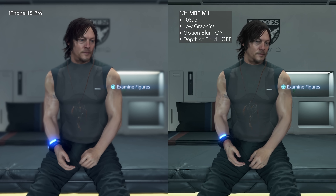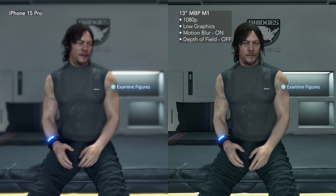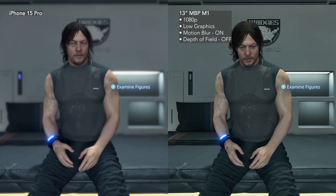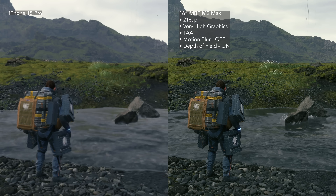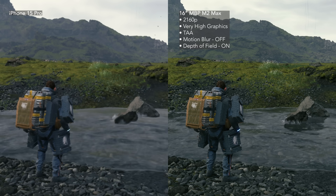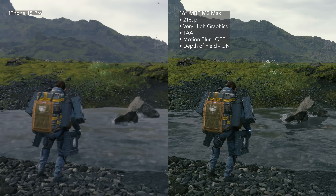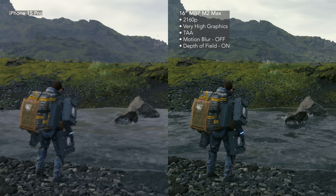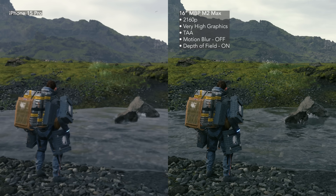Having depth of field enabled on iPhone 15 Pro does, in some ways, hide the lower quality. For another graphics comparison, this is what high settings at 4K on my 16-inch MacBook Pro with M2 Max looks like against the phone.